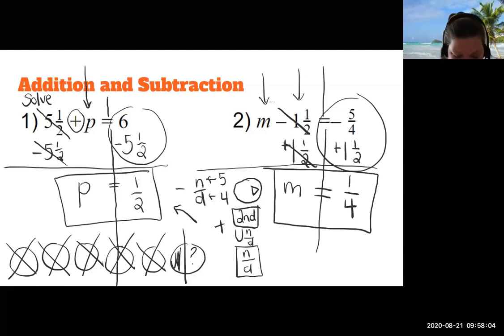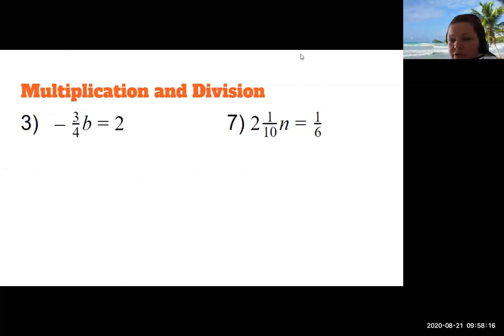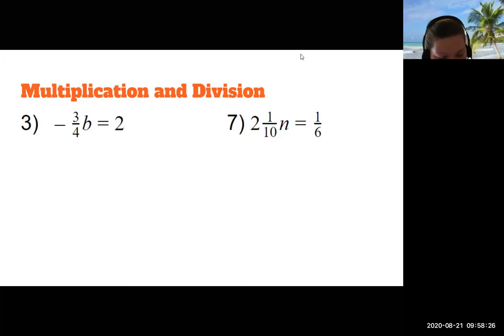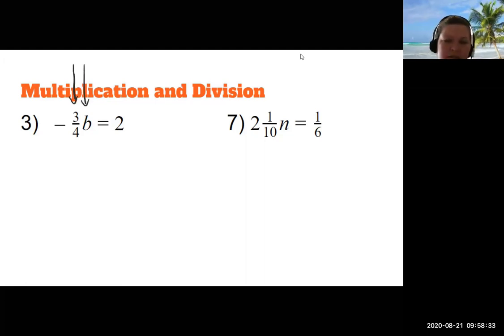Now let's take a look at some scarier-looking examples. Remember: when a number is adding or subtracting with the variable, we move it through addition or subtraction. But when we're multiplying and dividing, we have to think about things differently. Take a look at number three — the equation says negative 3/4 times b equals 2.